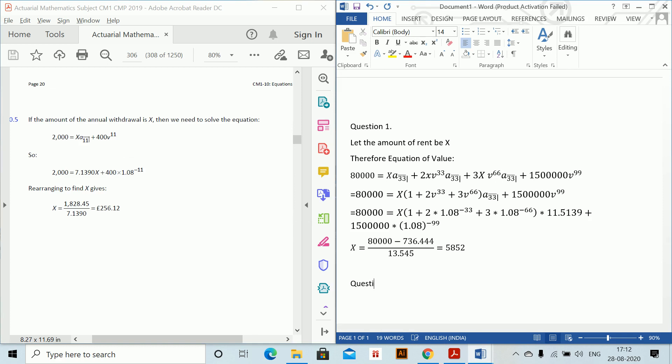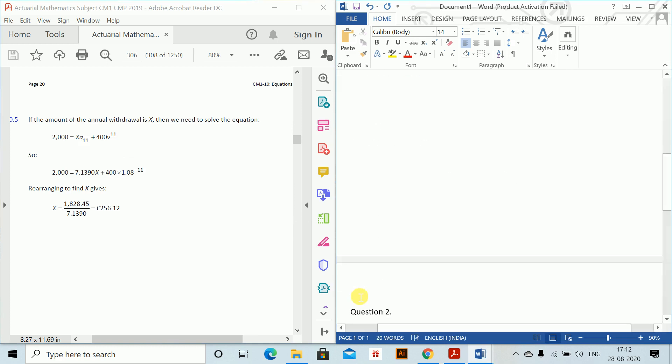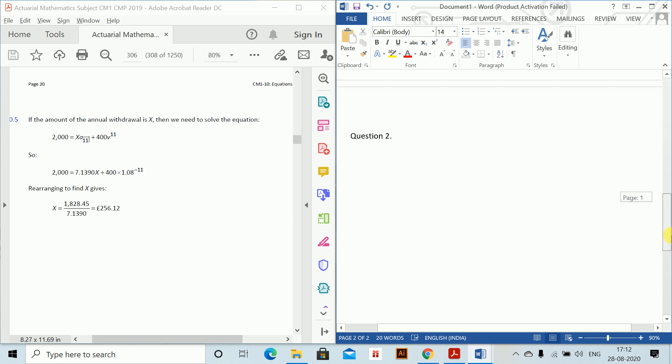So question 2. Again, control+enter. Remember, every time you have to come to a new sheet to write your answer. Let x be the amount of withdrawal. So these are certain things that you need to type. And therefore,